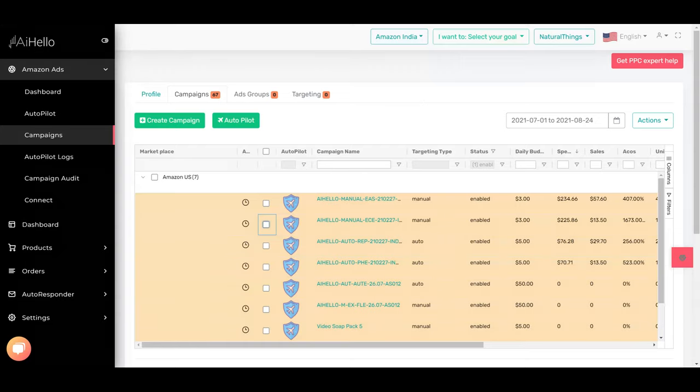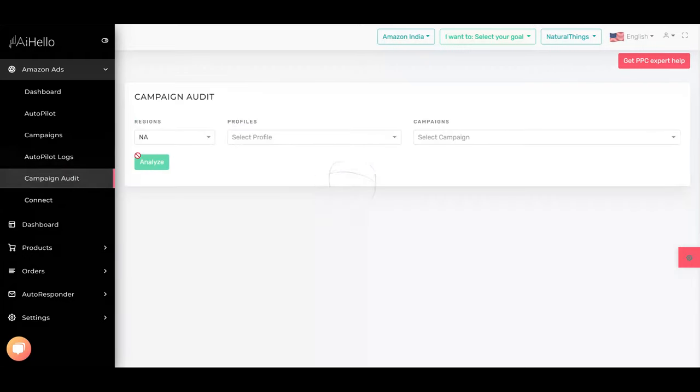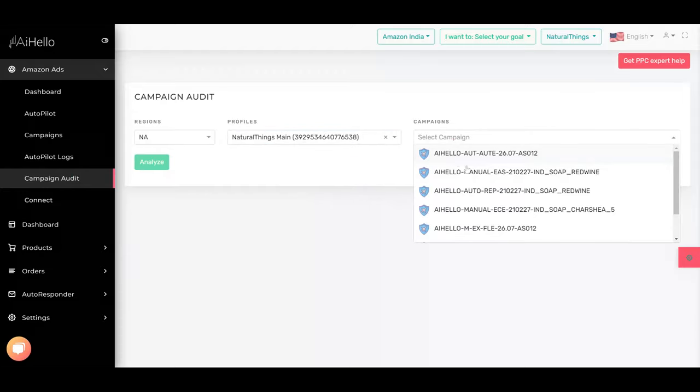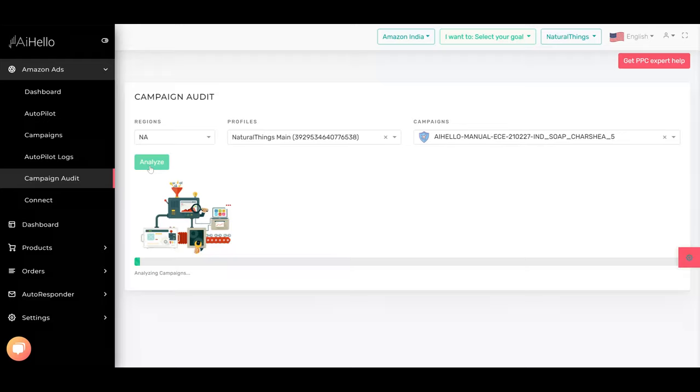To start off, I think the best thing you can do is go to campaign audit. You select the profile and you select the campaign - for example, the charcoal shear product is the one that is not performing well - and you click on analyze.